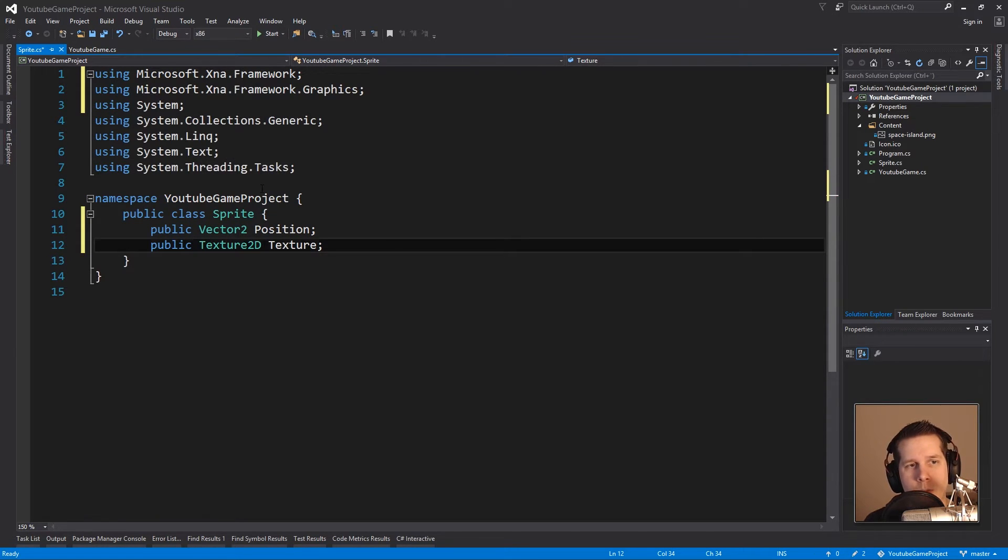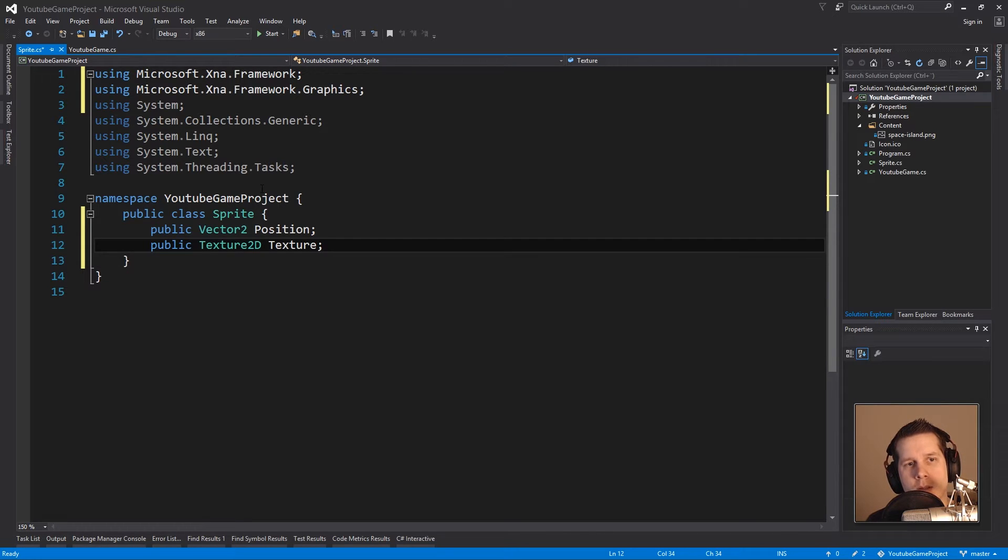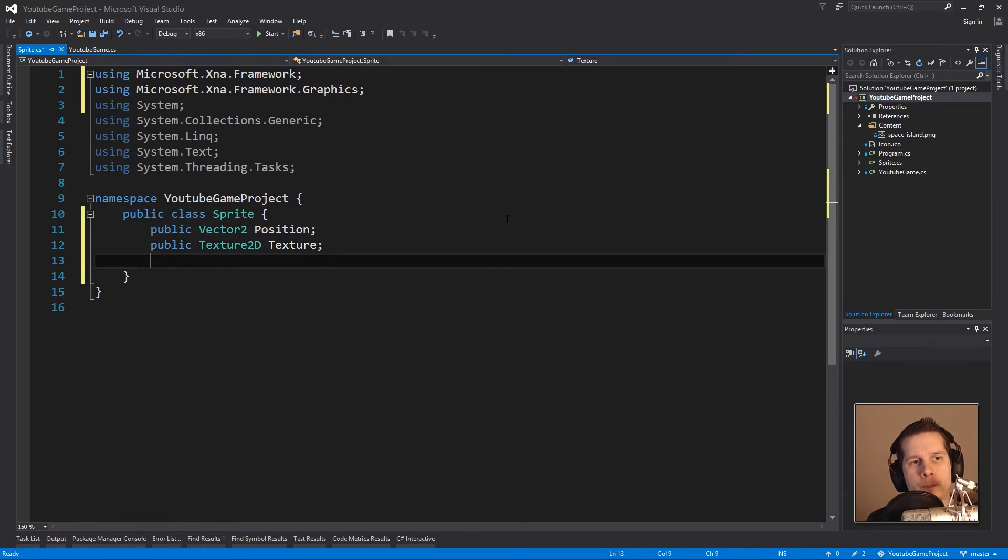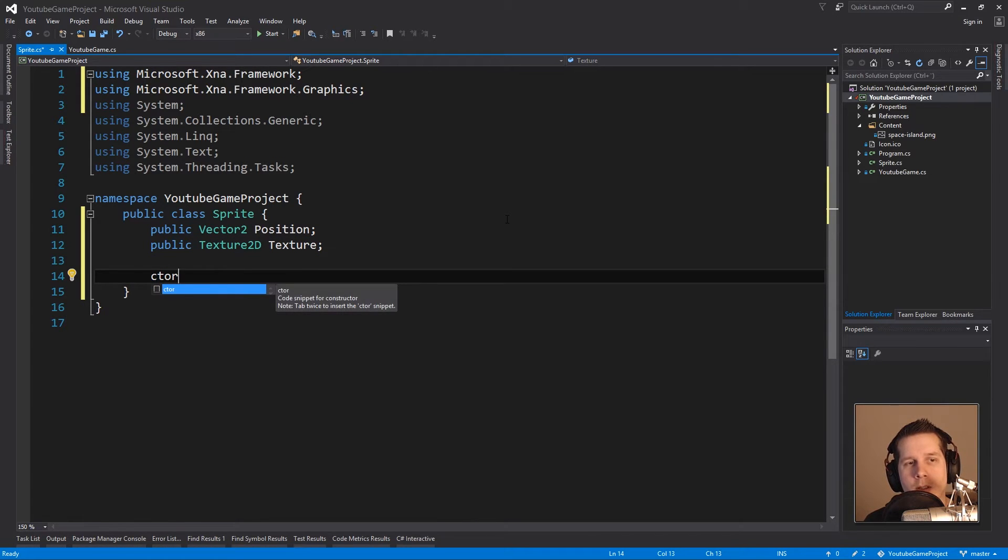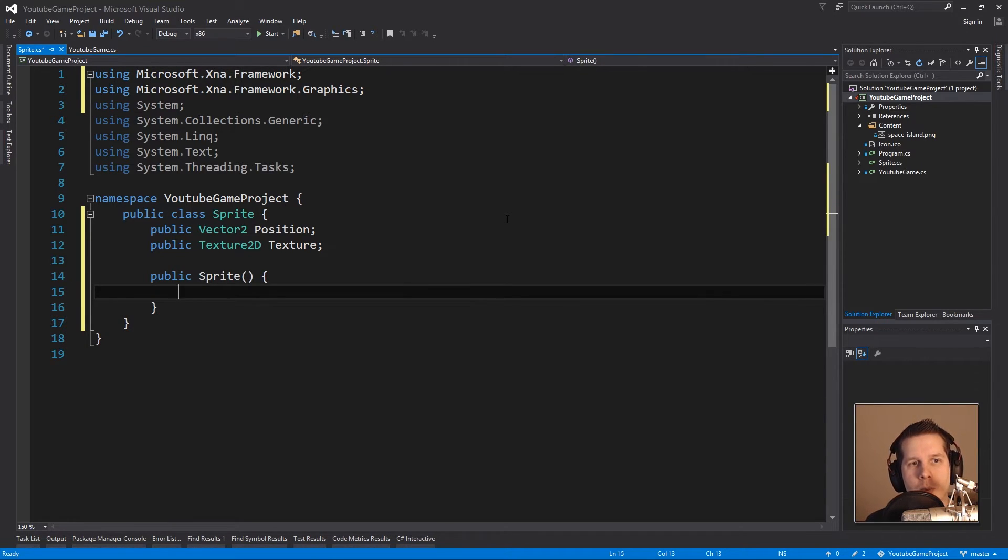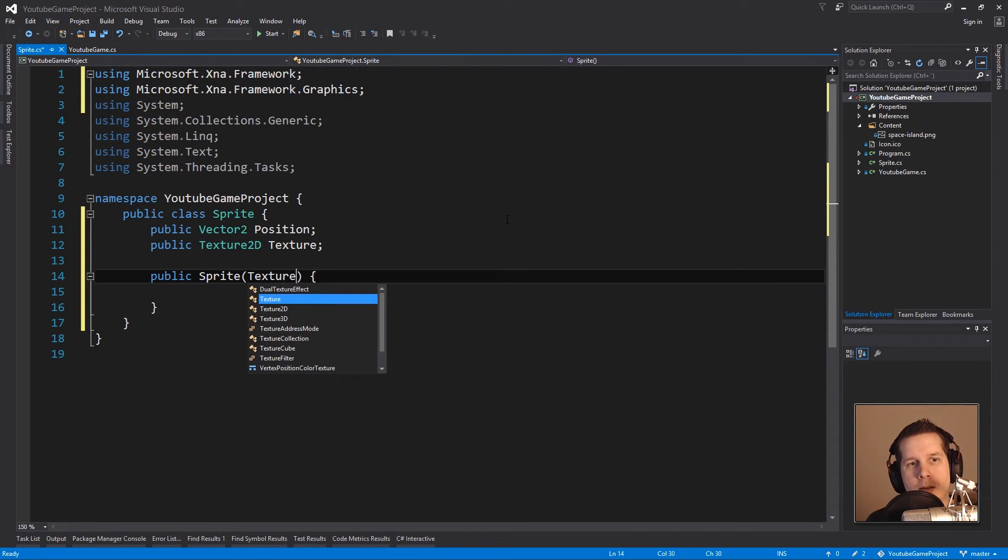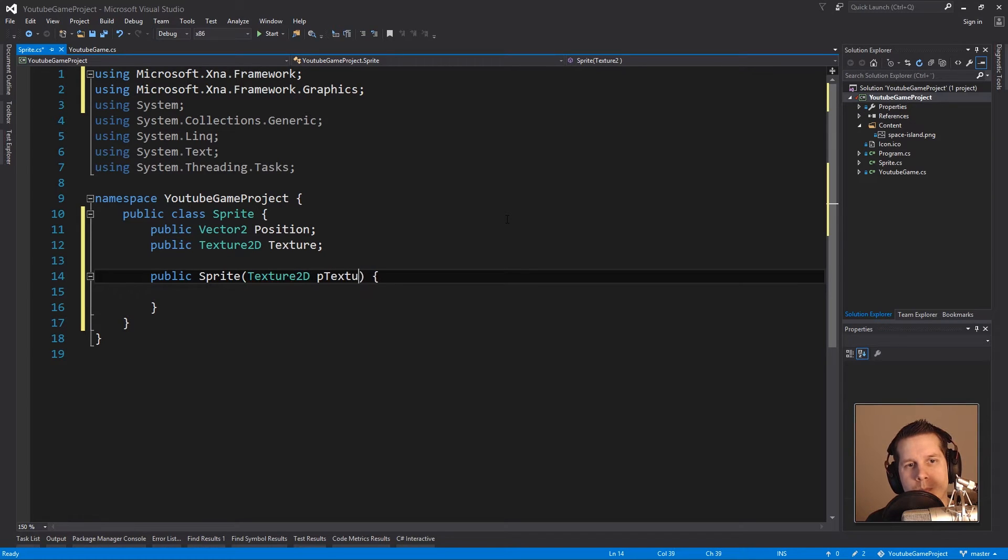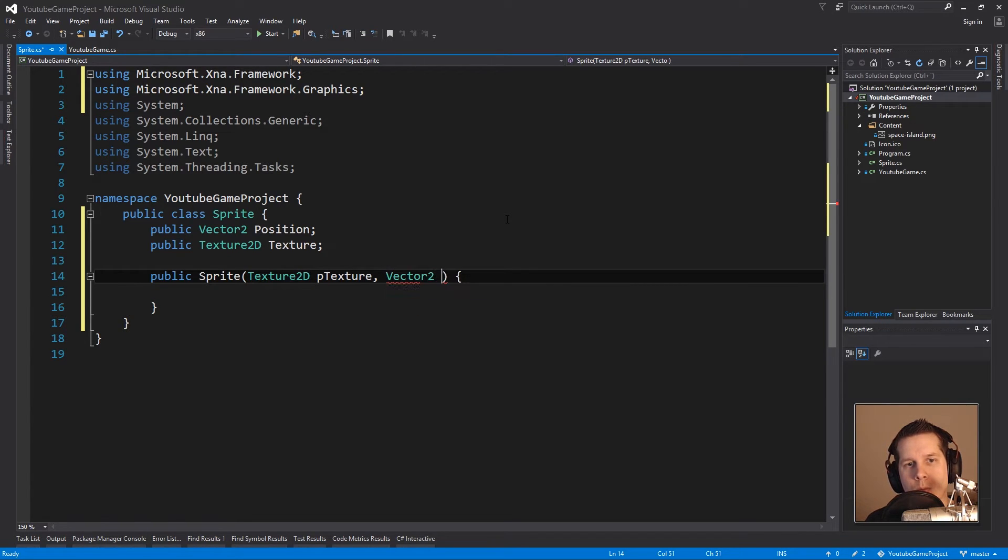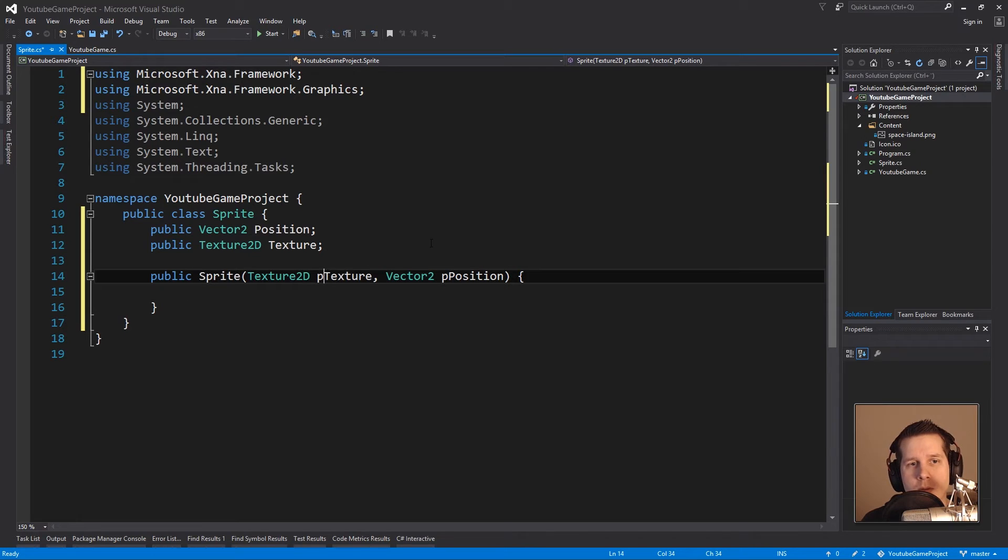Let's keep it to the bare minimum. The only thing we have left is creating a constructor. There's a short snippet in Visual Studio, I just type ctor and press Tab twice and it just writes it out for me. We want to have a Texture as a parameter and a Vector2 for position.